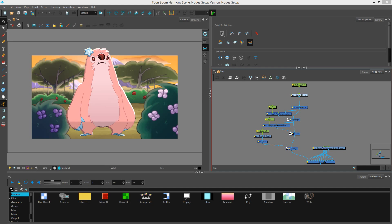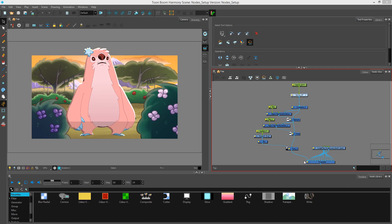You'll notice that I have a camera view with a character and several images that make up the background. If I look at the node view, you'll see this character with several nodes underneath to create a highlight or tone on the character, and then down here we have the images that make up the background plugged into the main composite bar.